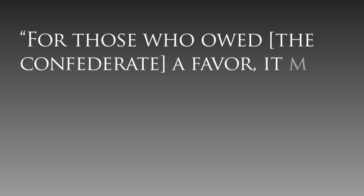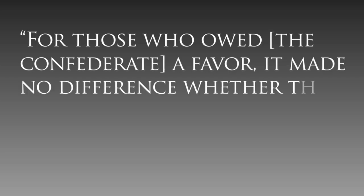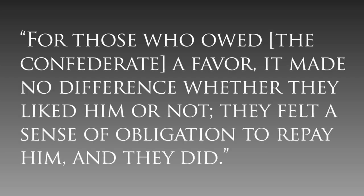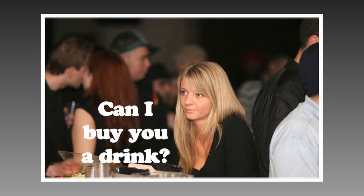Get this though, for those who owed the Confederate a favor, it made no difference whether they liked him or not. They felt a sense of obligation to repay him, and they did. Can I buy you a drink?